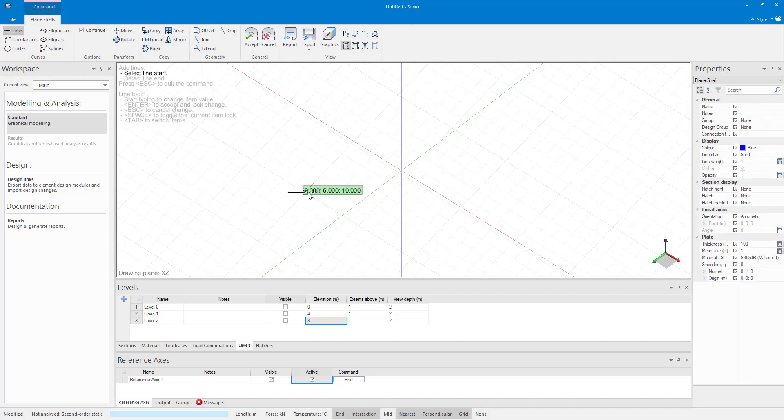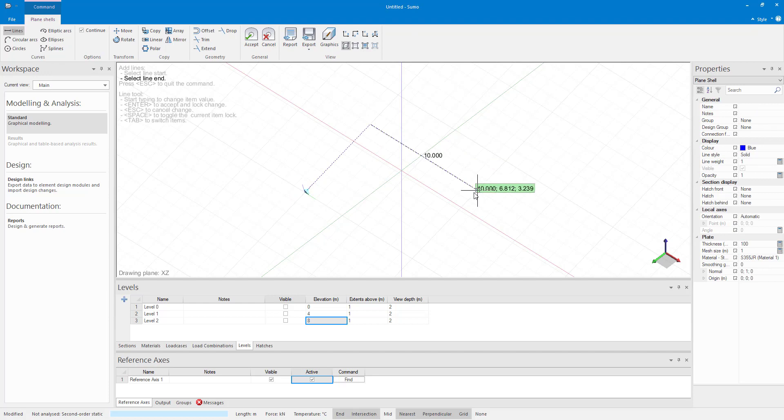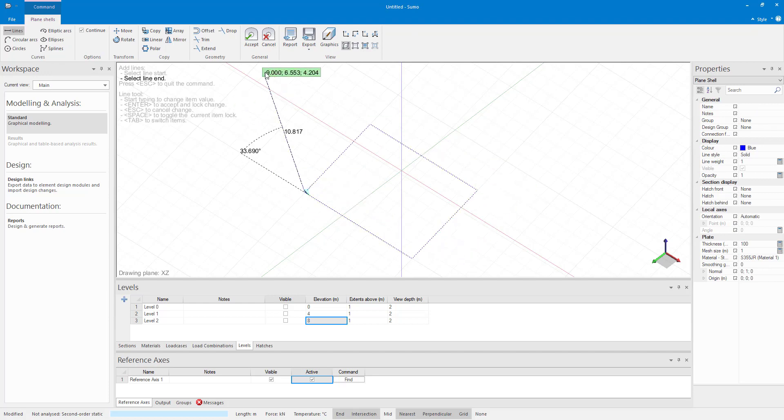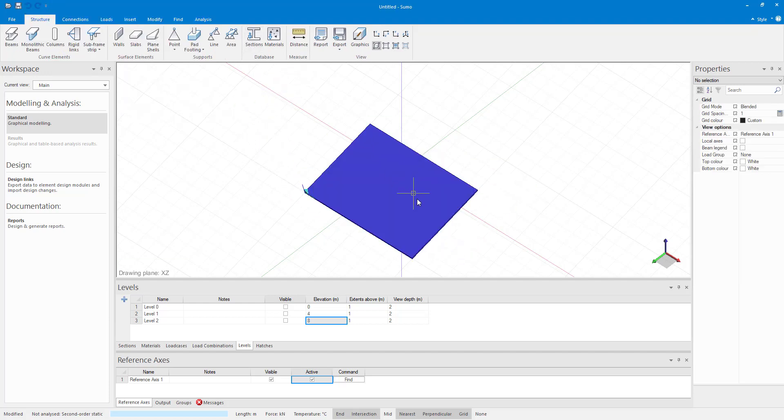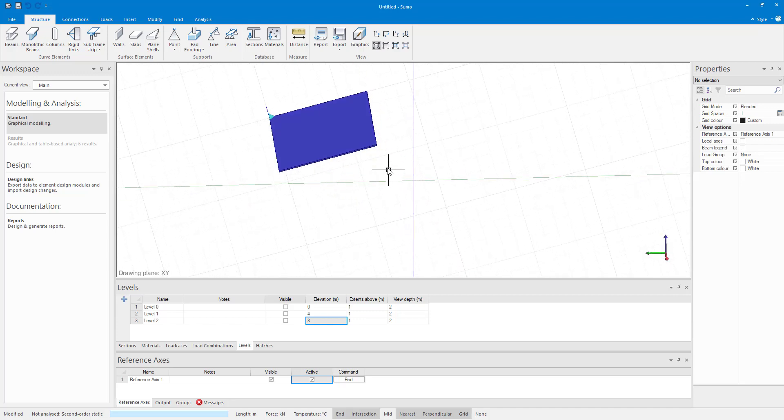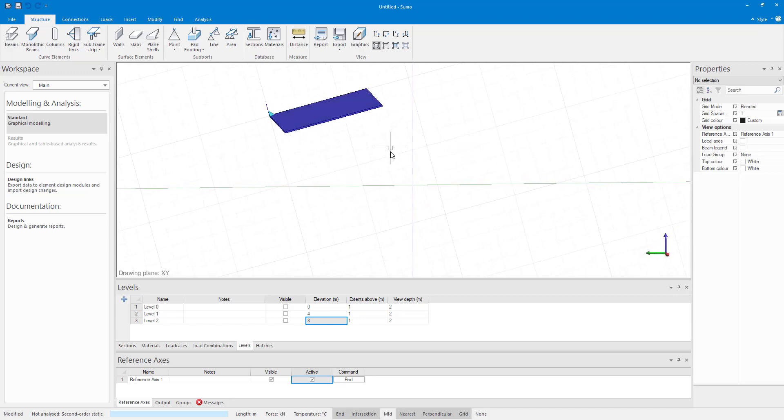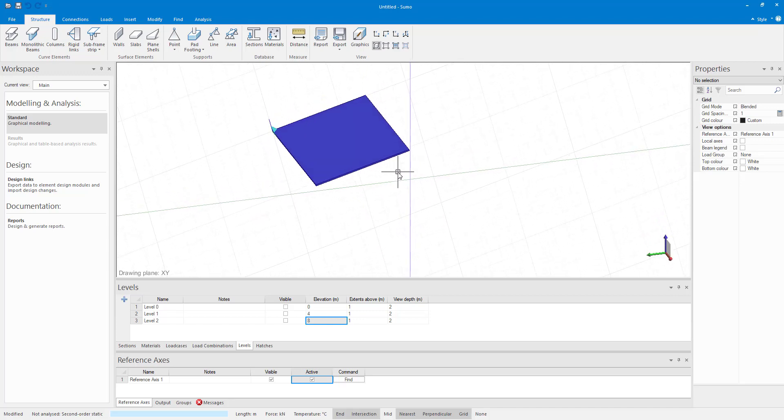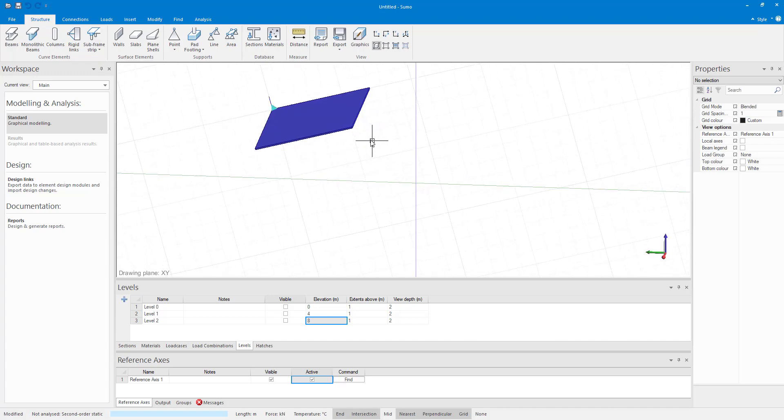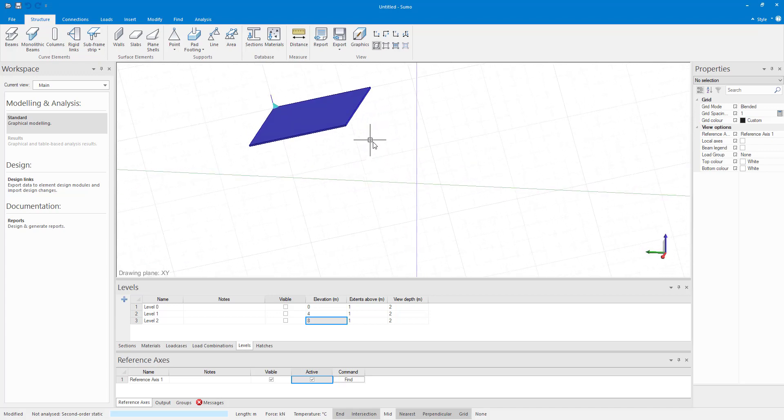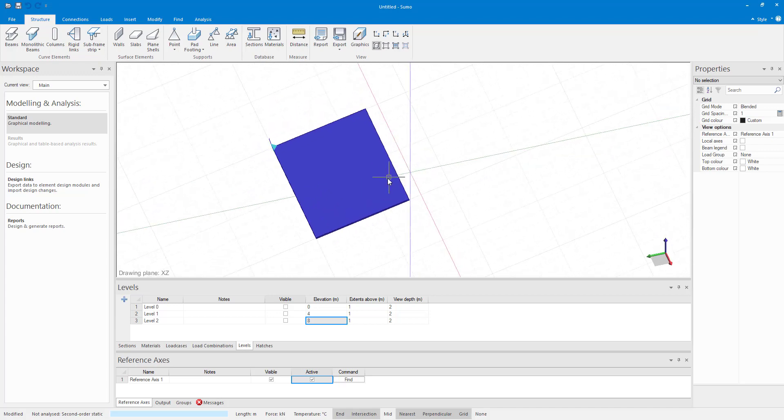I can then start drawing my plane shell on the active drawing plane. You might struggle initially to draw on the correct plane, but with some practice it becomes very straightforward.